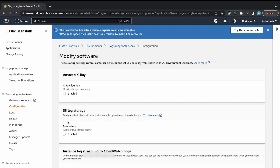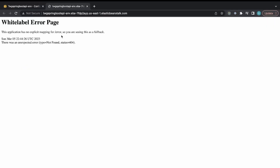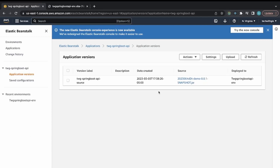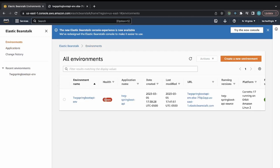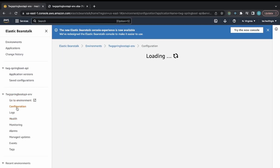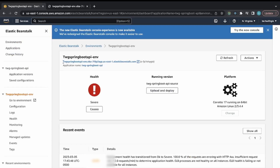You can also enable S3 log storage from here. Pressing the generated endpoint URL brings you to the application, but right now it shows a white label error page since there's no root endpoint defined. The environments tab shows health as severe, but let me take that endpoint and test the specific path I created.